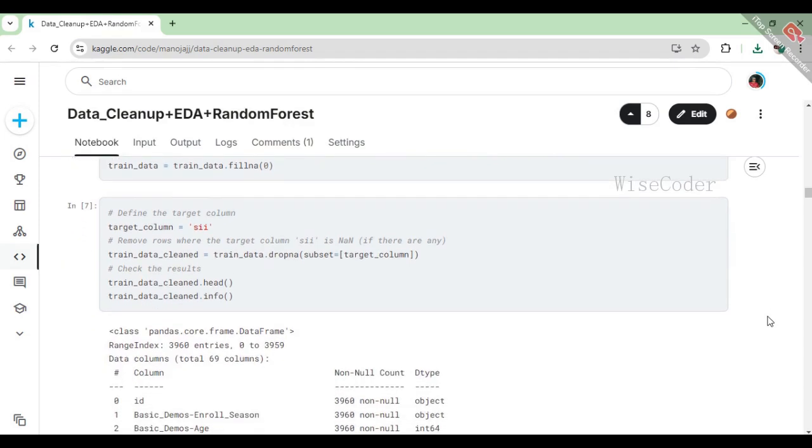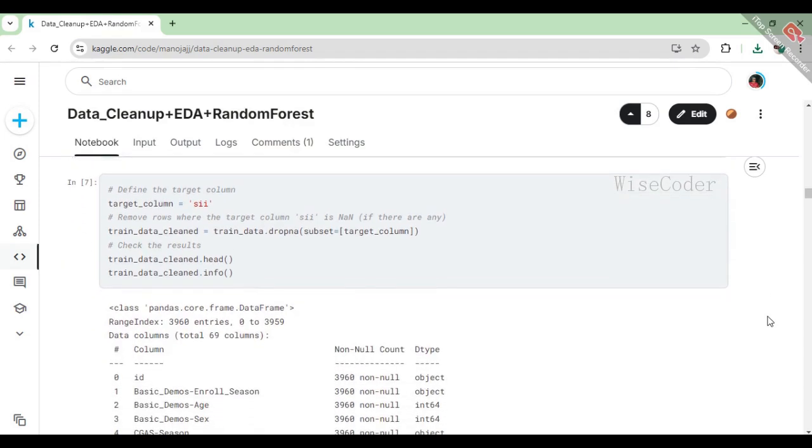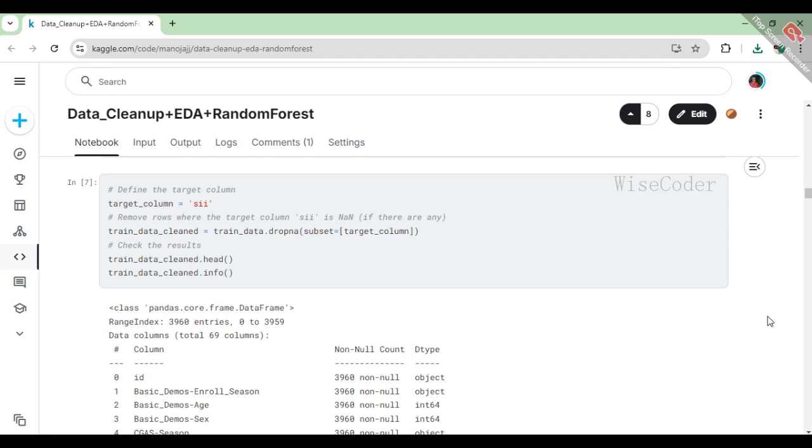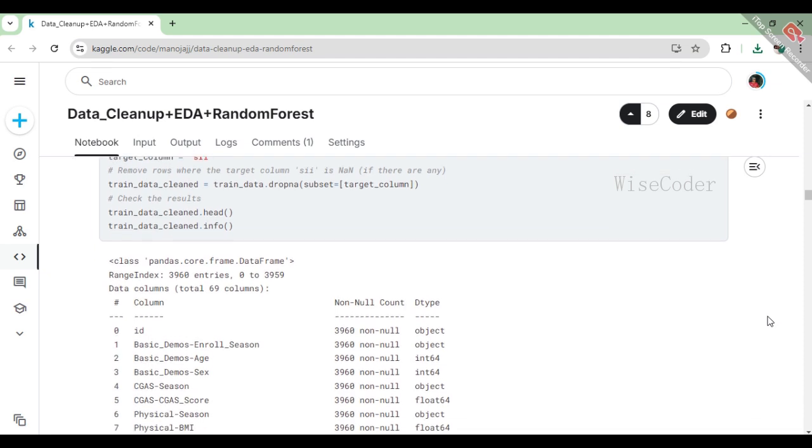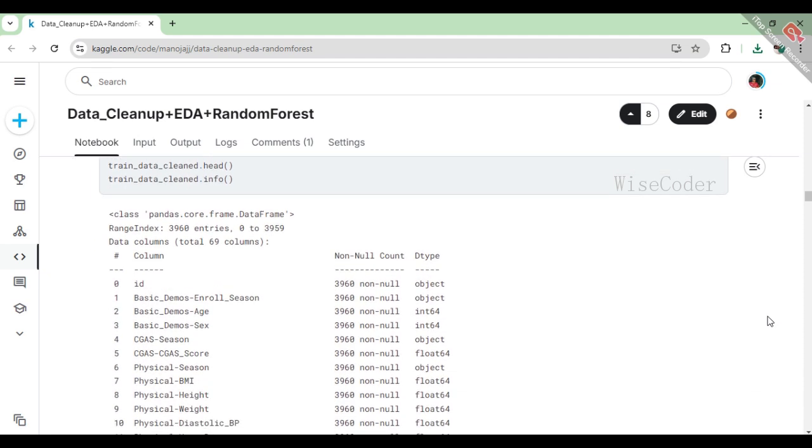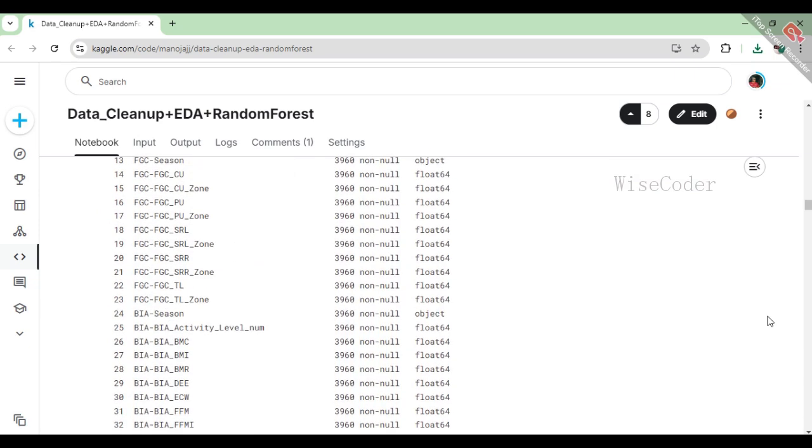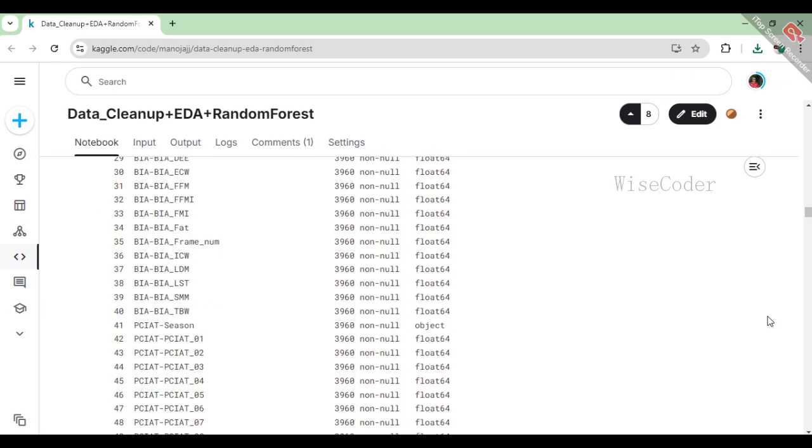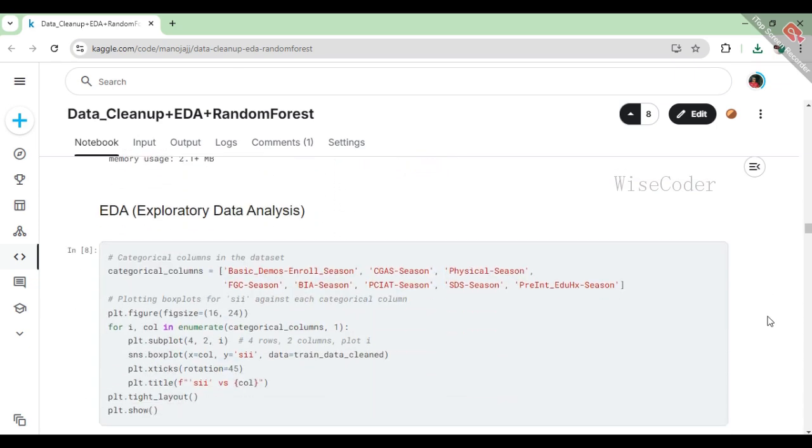In this part of the code, we first define our target column, which is labeled sii, as this is what we want to predict or analyze. Next, we clean the dataset by removing any rows that have missing values in the sii column, ensuring that we only work with complete data for our target variable. Finally, we check the results by displaying the first few entries and getting an overview of the cleaned dataset to confirm that the unwanted rows have been successfully removed.